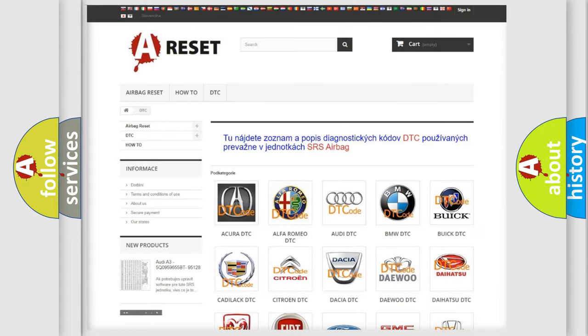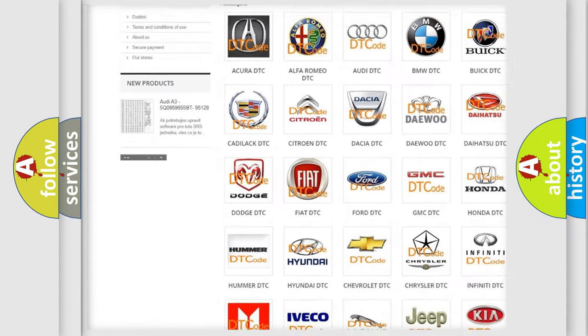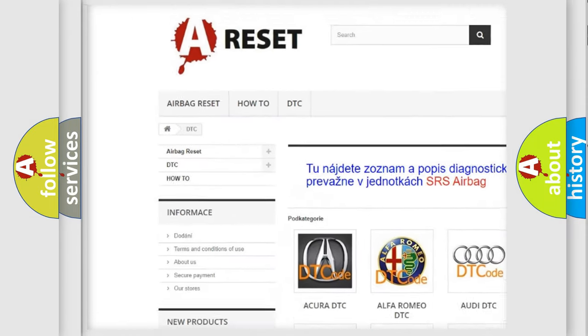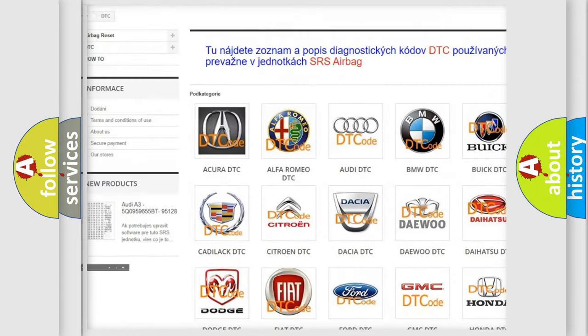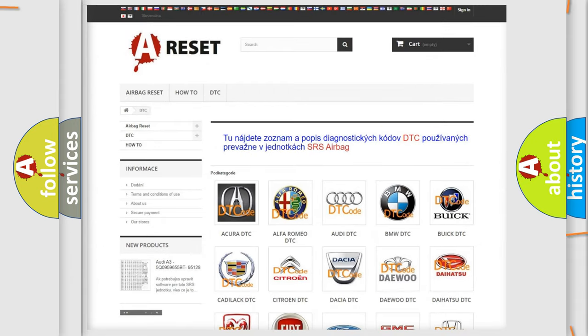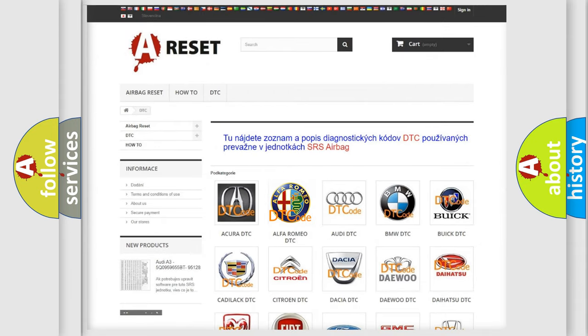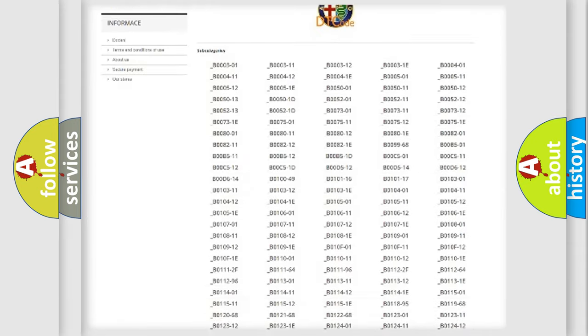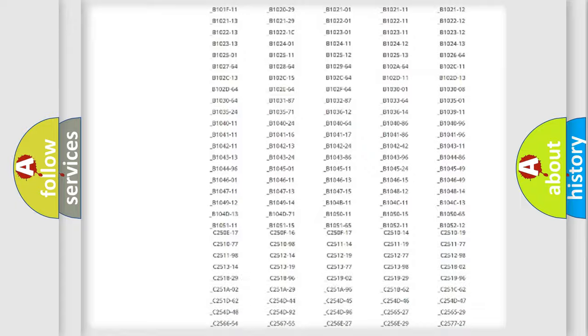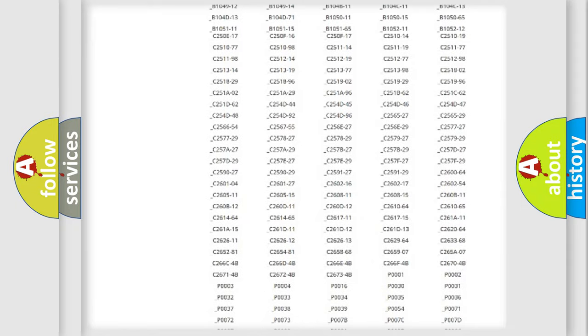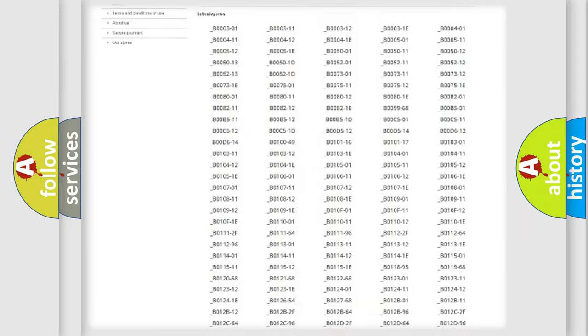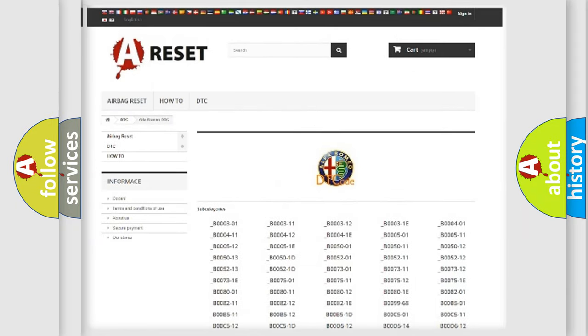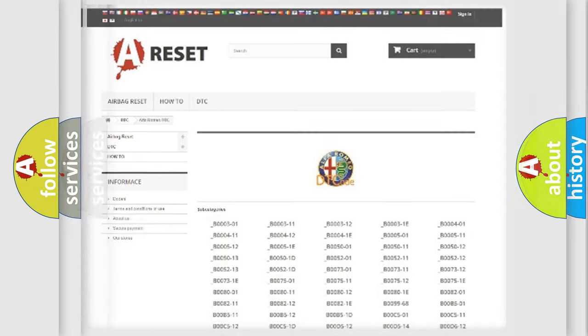Our website airbagreset.sk produces useful videos for you. You do not have to go through the OBD2 protocol anymore to know how to troubleshoot any car breakdown. You will find all the diagnostic codes that can be diagnosed in Alfa Romeo vehicles, and many other useful things.